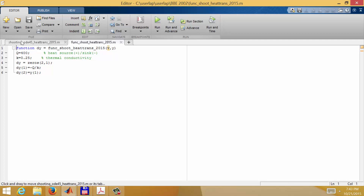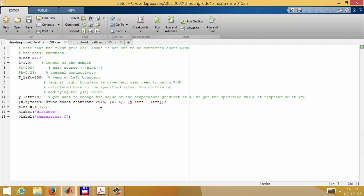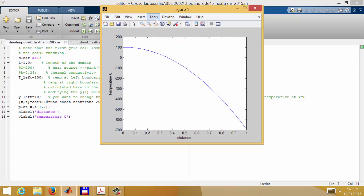With this initial guess for the first derivative at x equals zero, if I run the program, at x equals zero the temperature is 100 degrees. I want 10 on the right-hand boundary, but we can see we're way undershooting — the slope at x equals zero is way too small. On the right-hand side the temperature is about minus 680. So I'm not getting the correct answer.